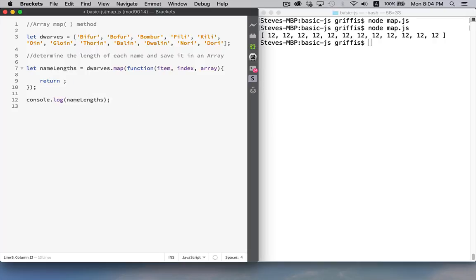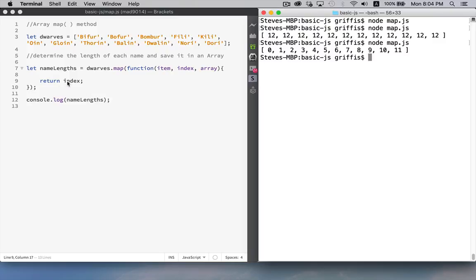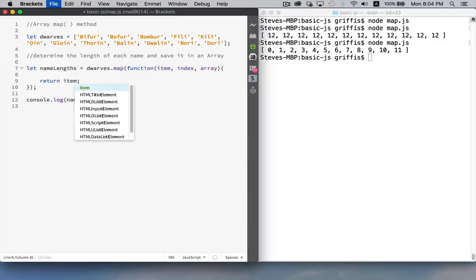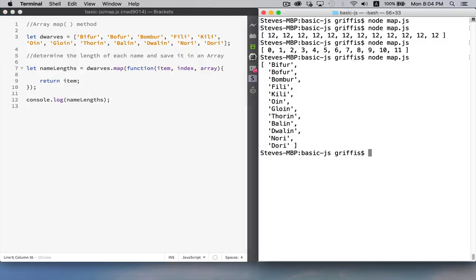If I was to replace this with index, and we run this. There we are. There's the indexes from the old array. If I was to put item here, and run it again. There we are. We have the items.